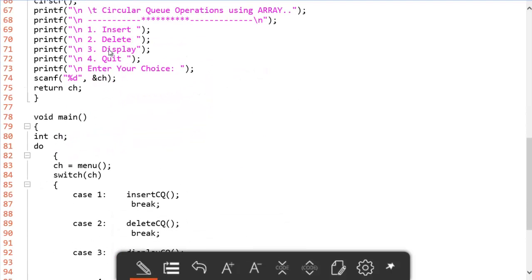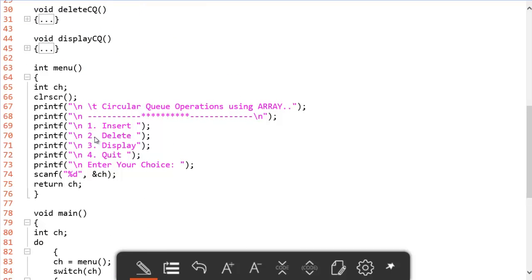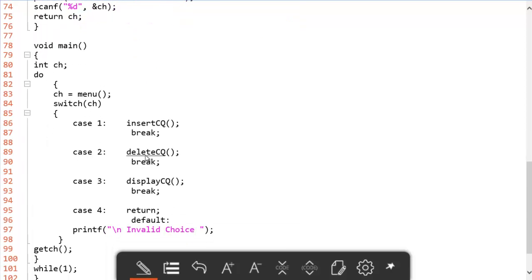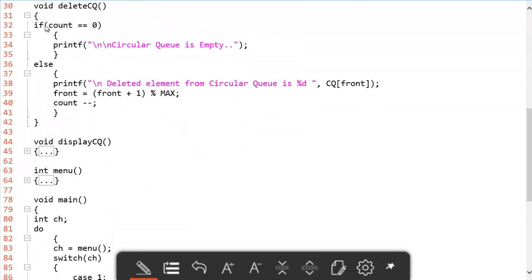Now let us check the delete operation. The delete CQ function is executed when the menu returns 2. If count equals 0, there are no elements in the circular queue. Otherwise, we increment the front pointer so it no longer points to the current location — moving it to the next location, effectively treating the current element at CQ[front] as deleted. We then decrement count, indicating one element has been removed.